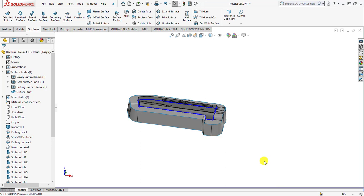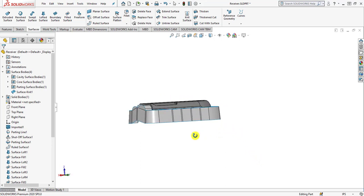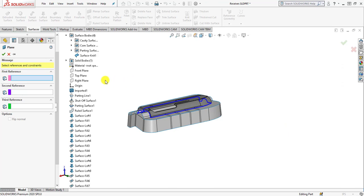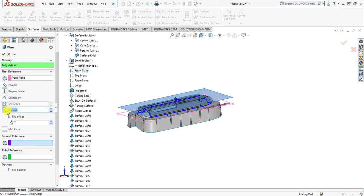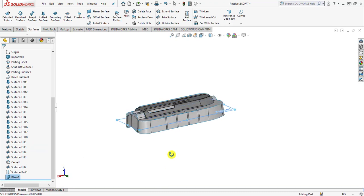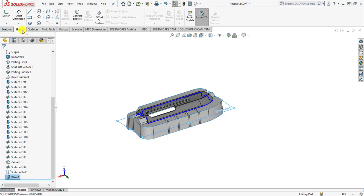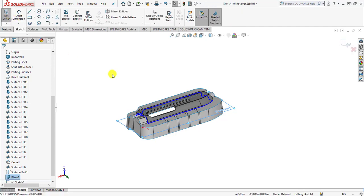Now we are moving towards creating a new plane for the bottom of the interlock surface, which is not flat. We will create a plane and a planar surface is used to trim the bottom. Move to reference geometry and click plane. Under the plane, select the front plane for the first reference, enter a distance of 0.75, click the flip offset button, and then click OK. A new plane has been added.